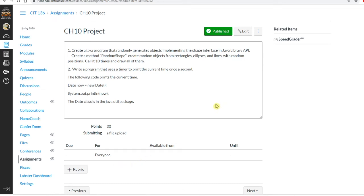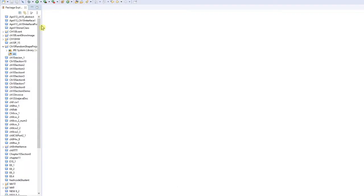Professor Liu is going to teach you how to do Chapter 10 project number one, which will create a Java program that randomly generates objects implementing the Shape interface. So let's start — the Chapter 10 project: first I will create a random shape generator.